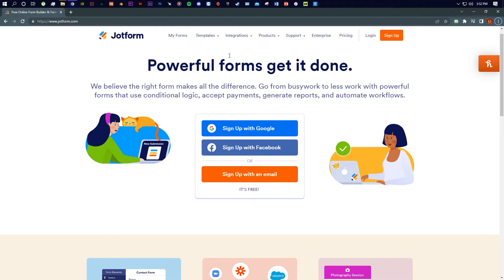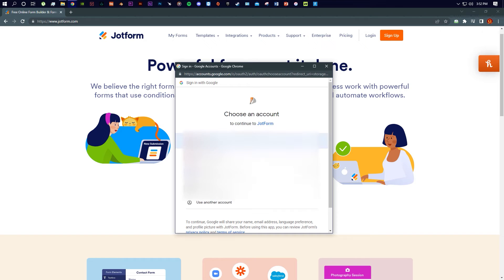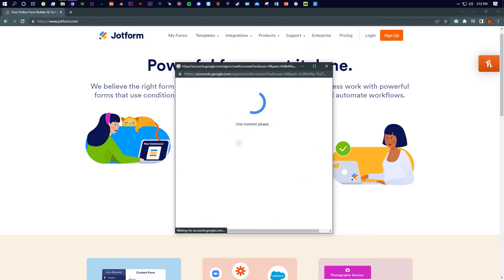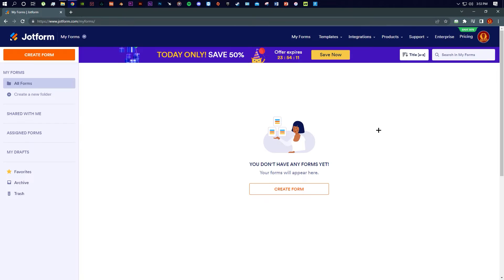I'm going to sign up now with Google for the first time. I'm going to log in with this account. This is how the interface will look like when you sign up for the first time.